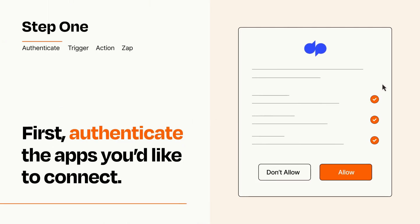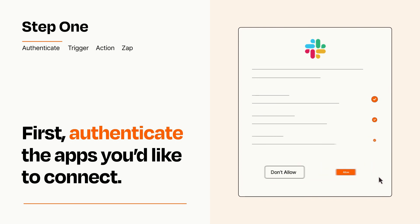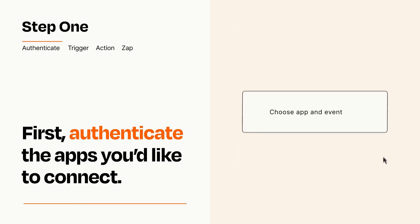To get started, you'll just need to authenticate your apps, which takes just a few seconds. Zapier meets industry standards for encryption when connecting with each of your apps.